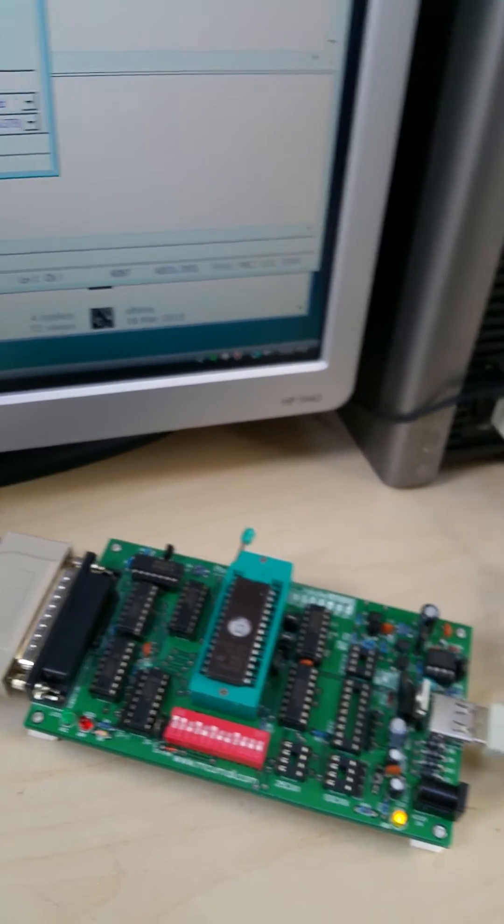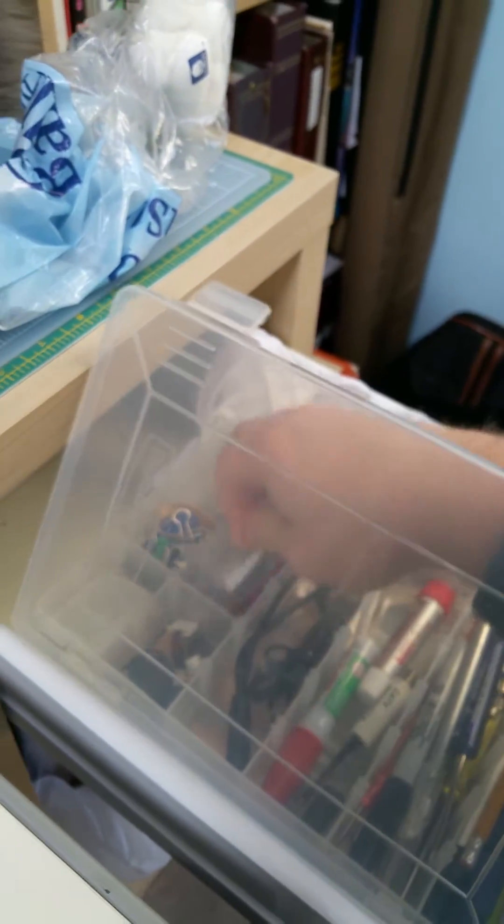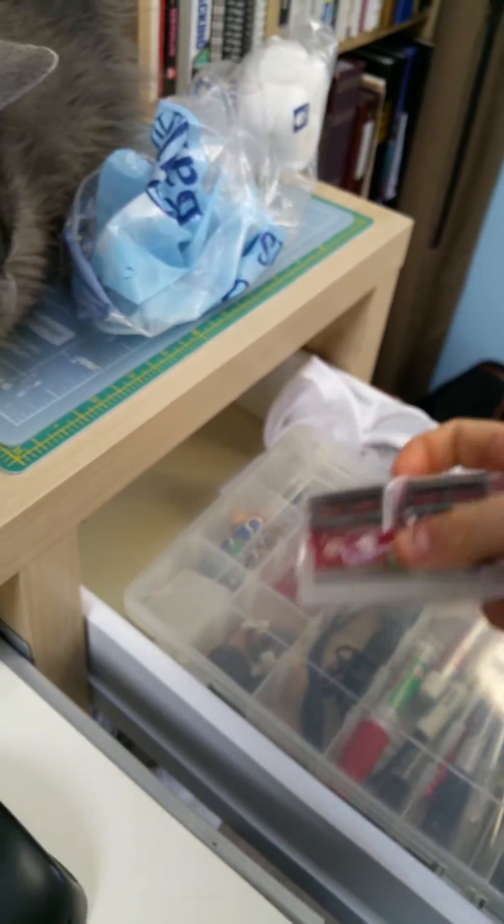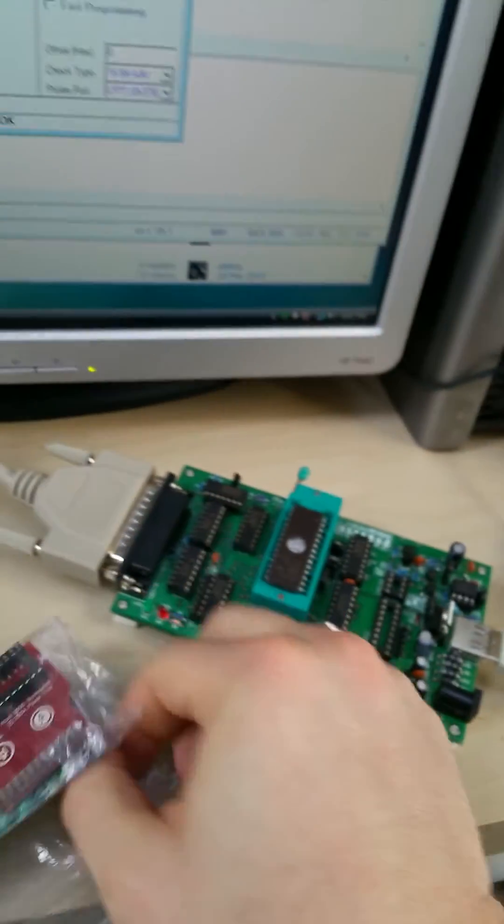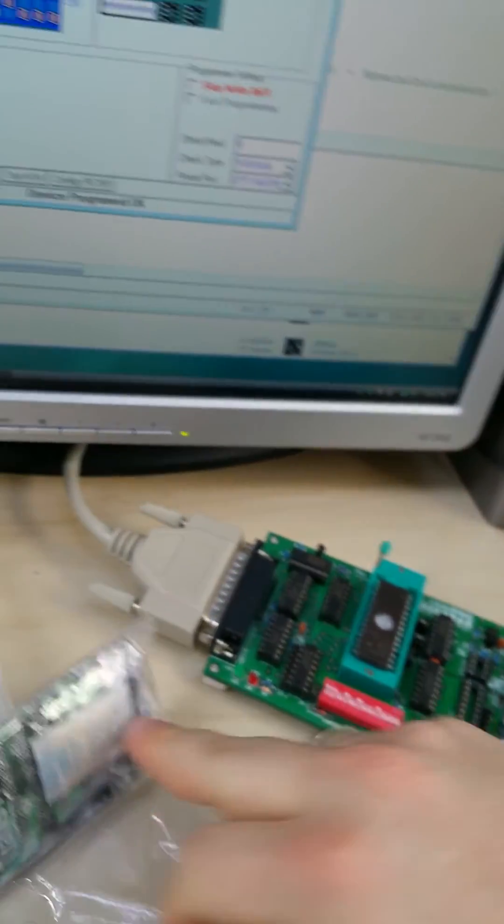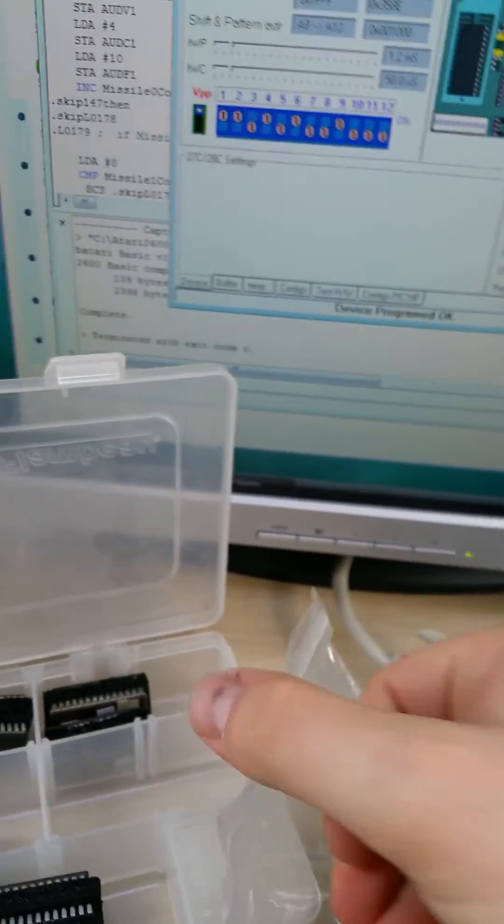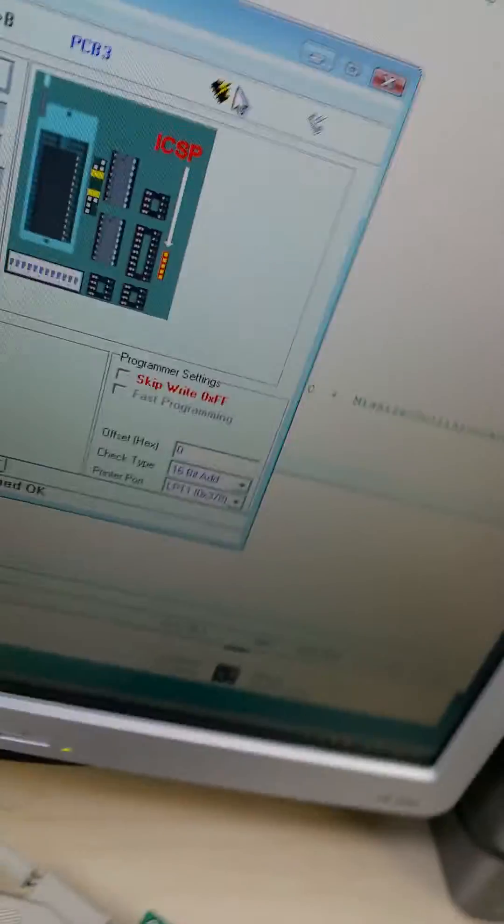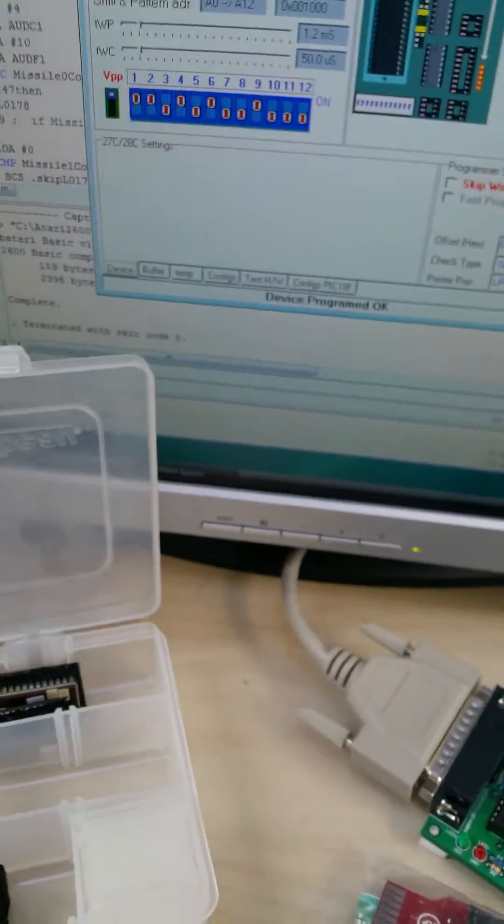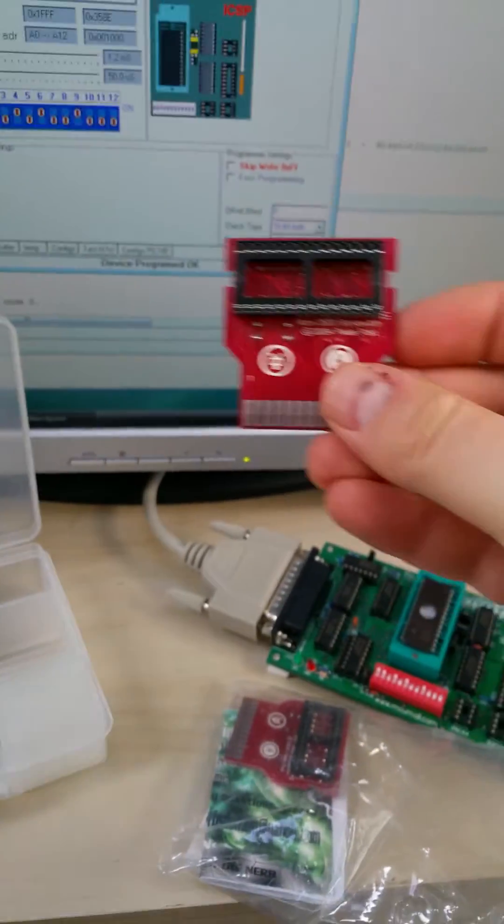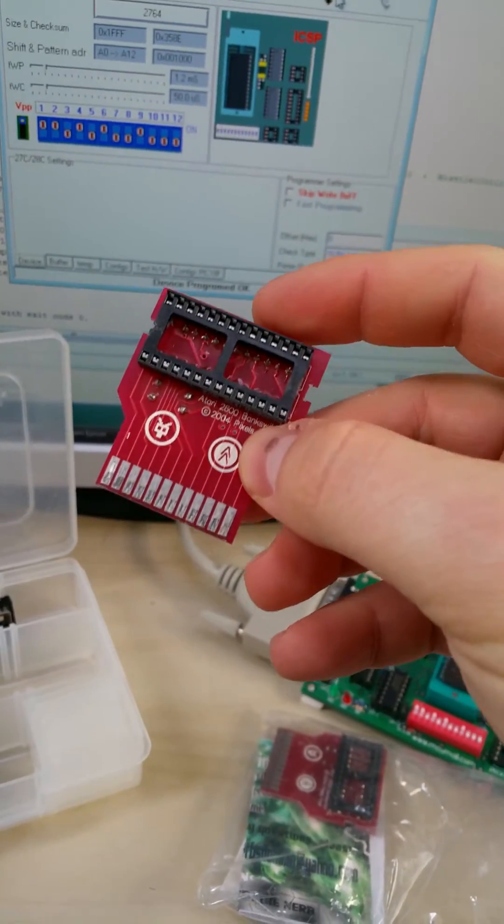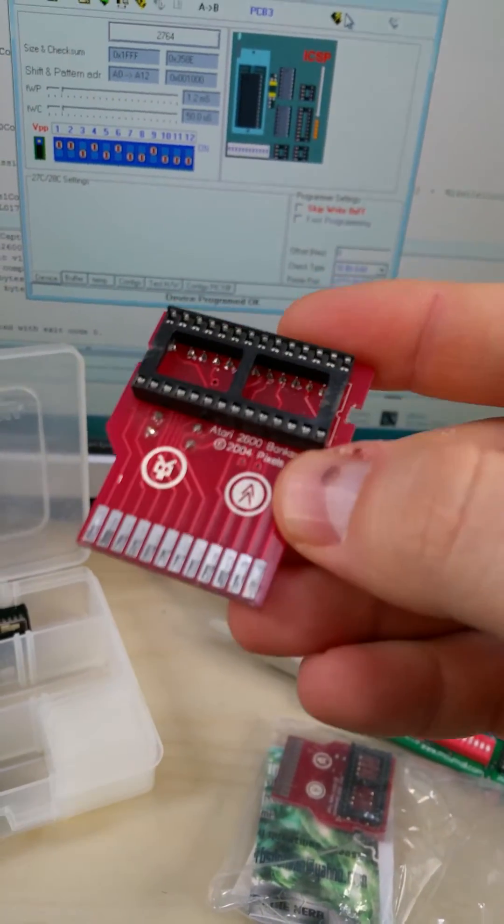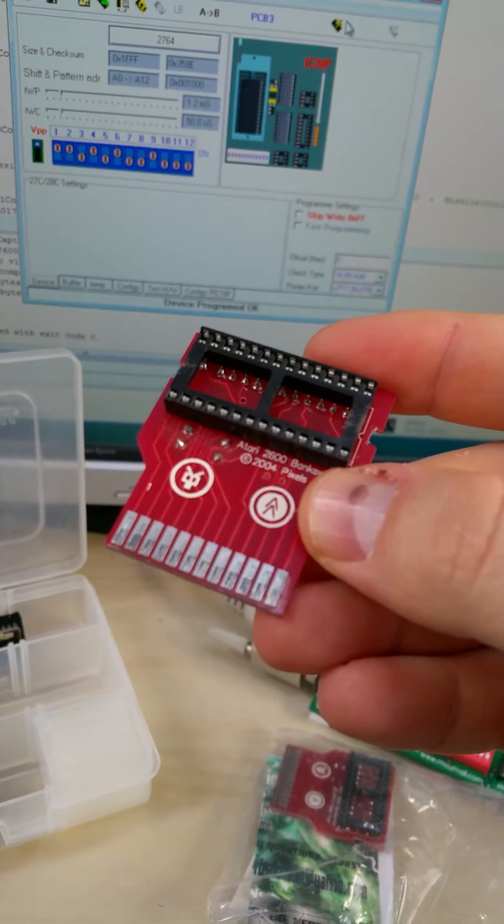But now that I have my chip, I can go back over here. And I have cartridges. In case you ever wondered what exactly is inside an Atari cartridge, I'm about to show you. What's inside an Atari cartridge is this. Those are the pins at the bottom. That's what makes contact with the board.